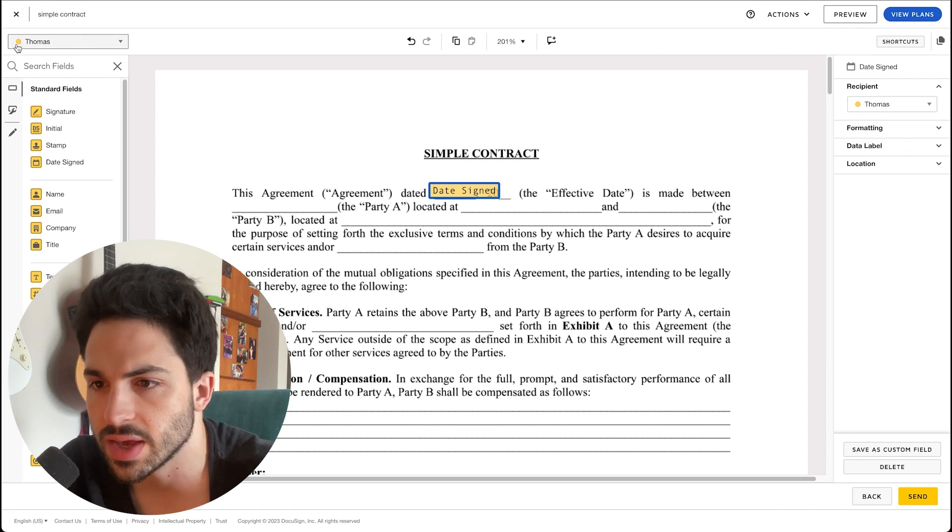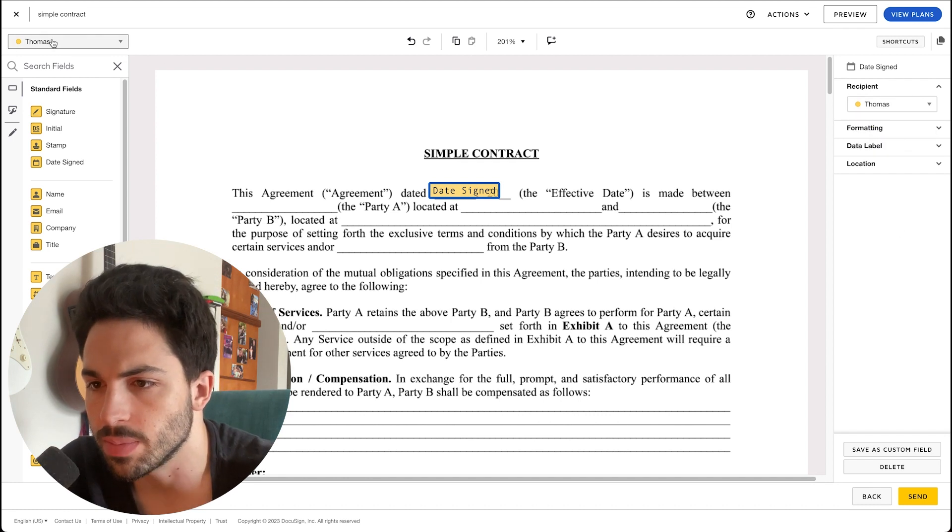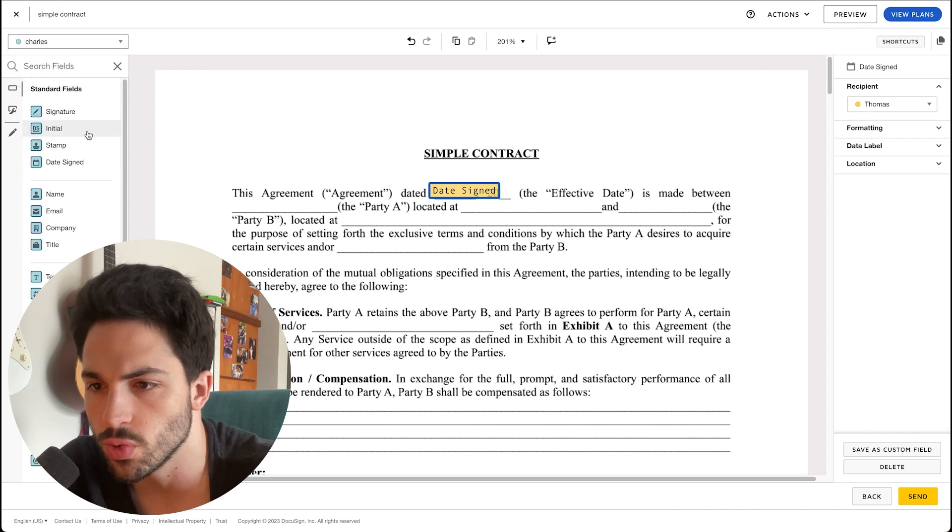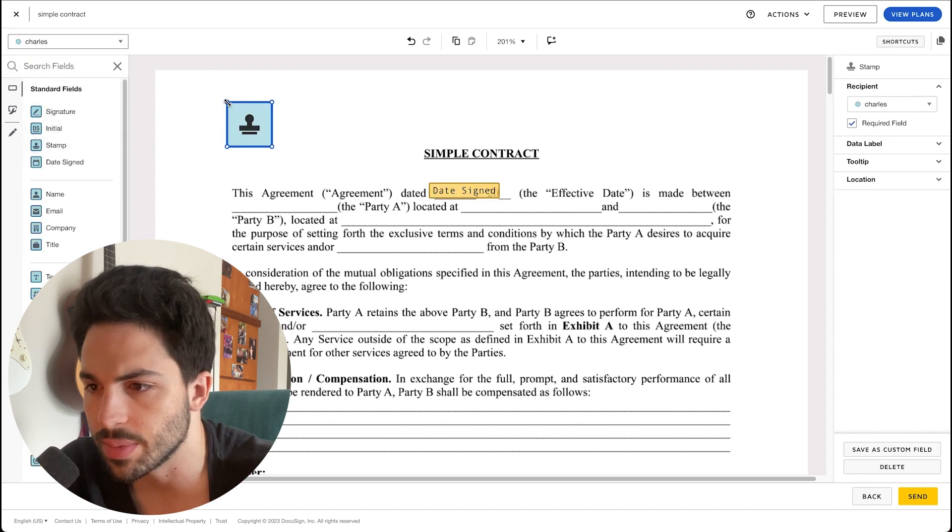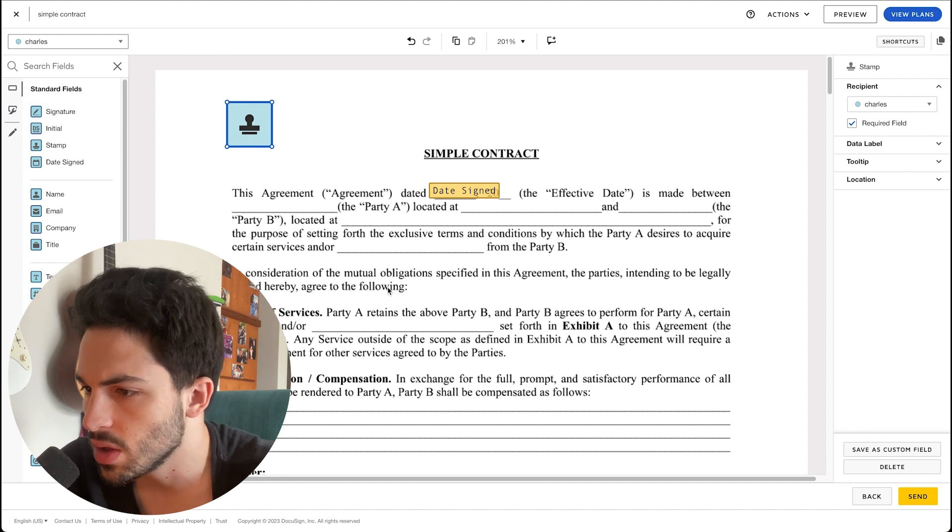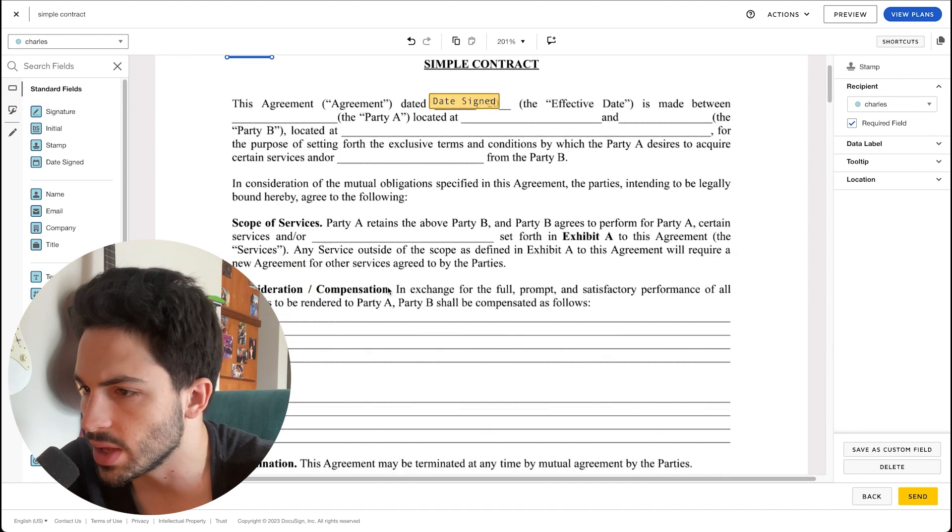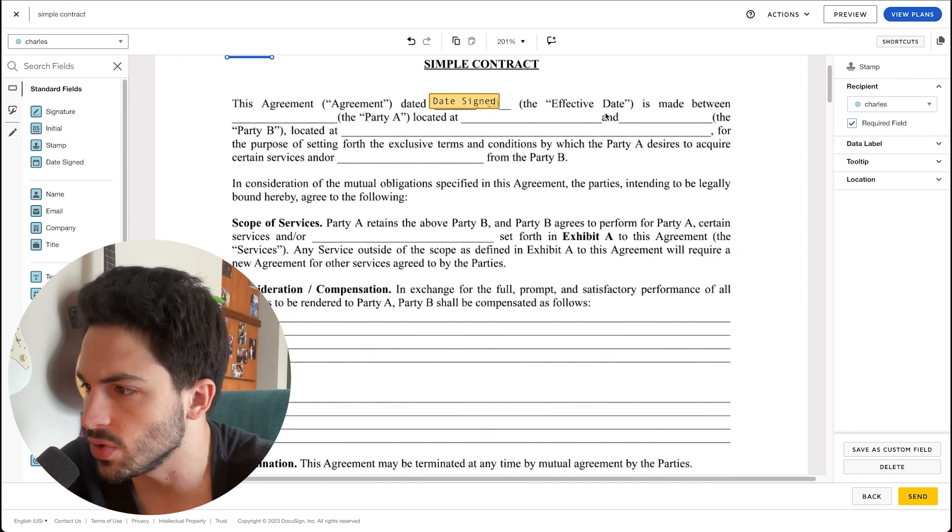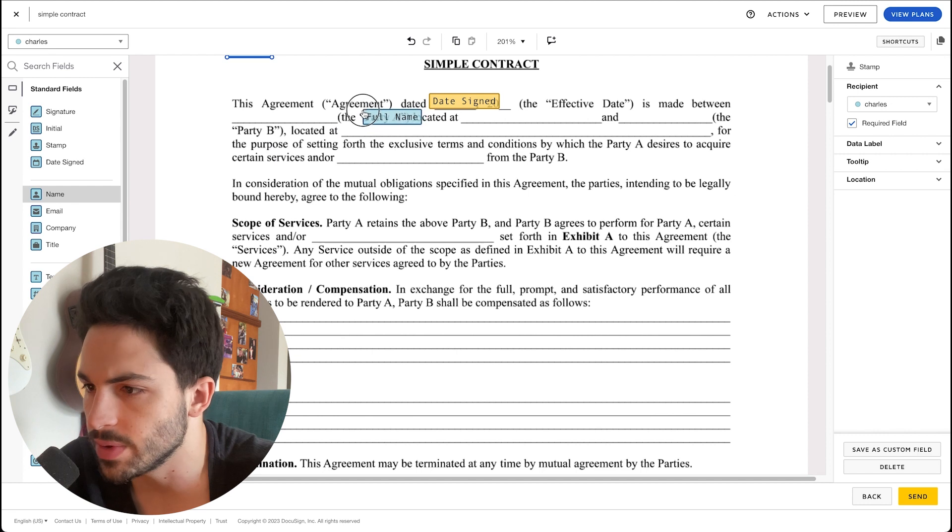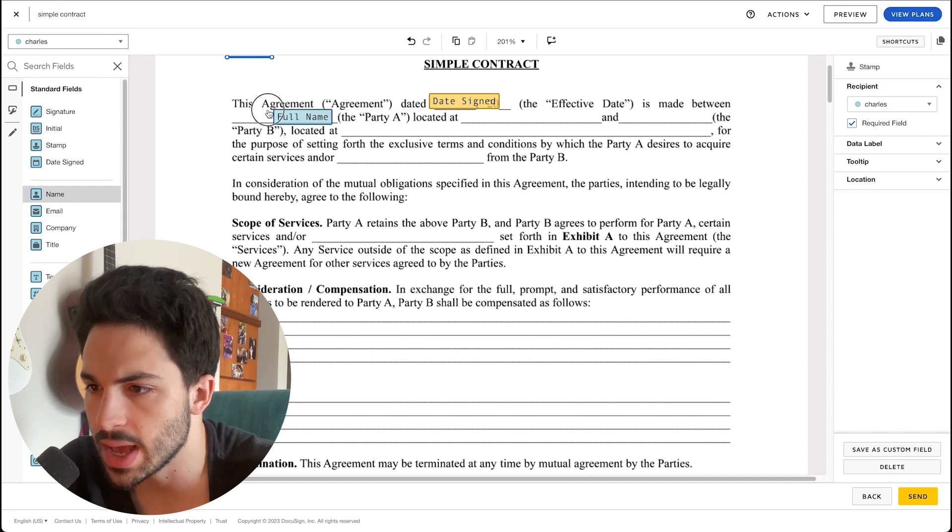In this case, over here on the top left, you can see that we can change who is in charge of which field. I'm gonna add a stamp here. We can then change to, let's make Thomas Party A.